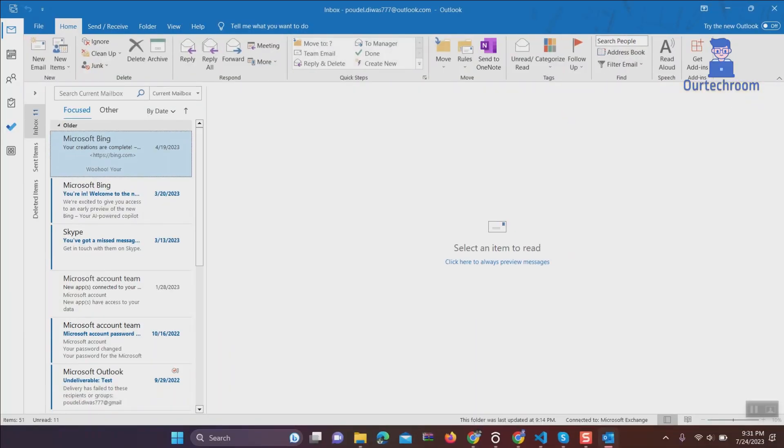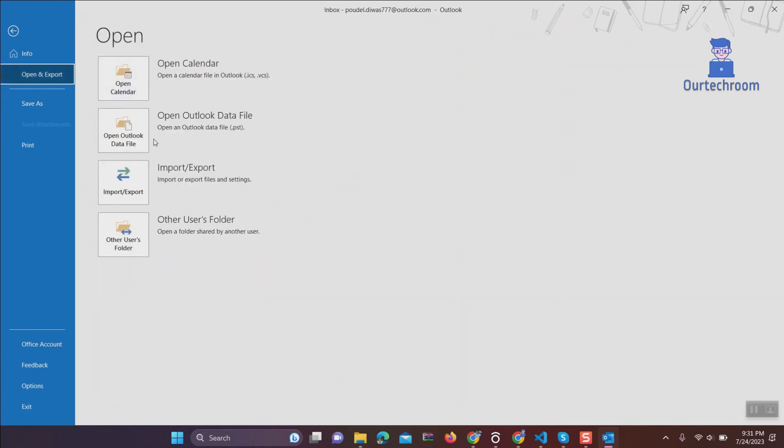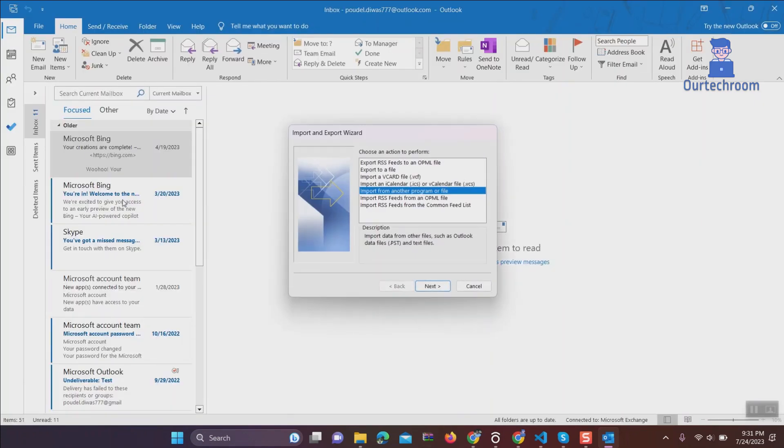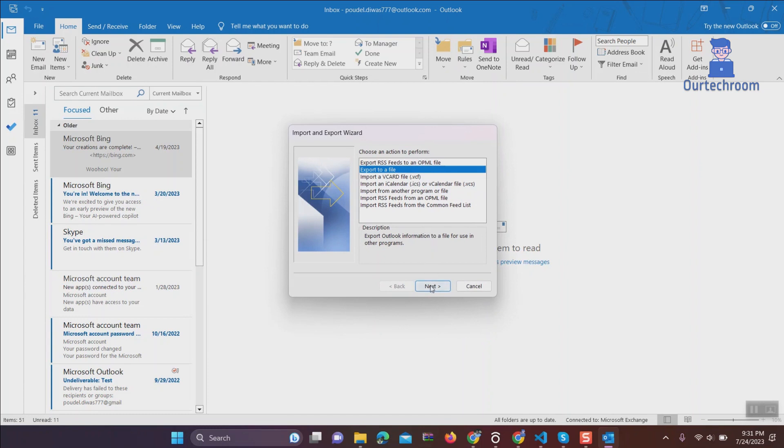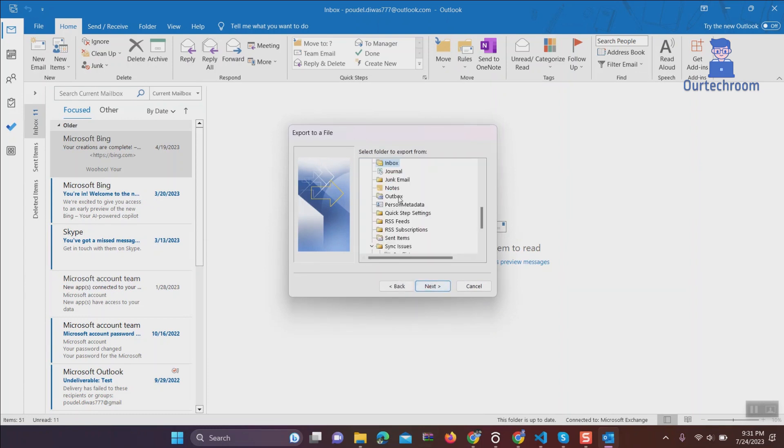Click on the File tab at the top, then click on Open and Export. Next, click on Import Export, click on Export to a file, click on Next, click on Comma Separated Values, and then click on Next.